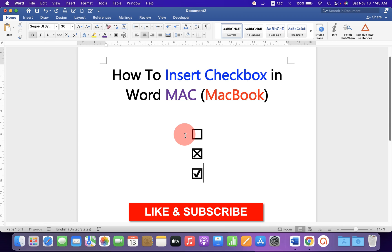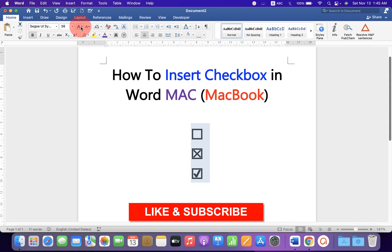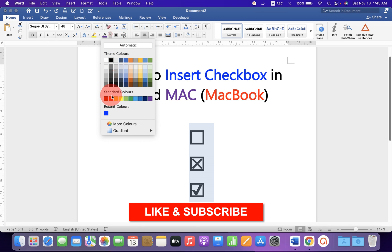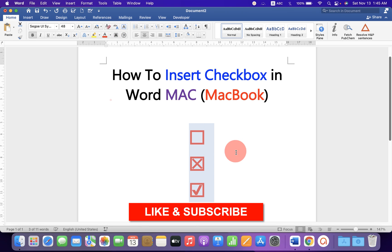Now, if you want to increase the size of them, you can increase the size by clicking on this A option, or decrease the size like this. You can also change the color of the boxes.